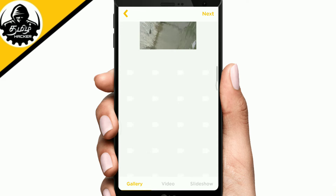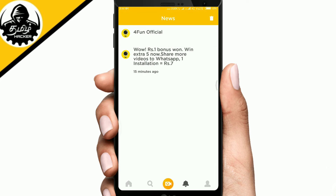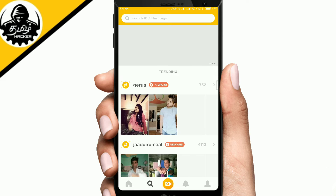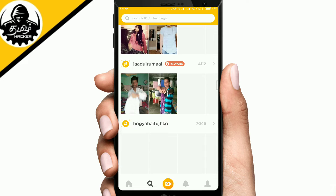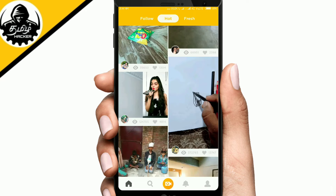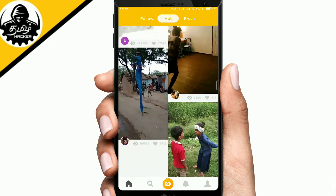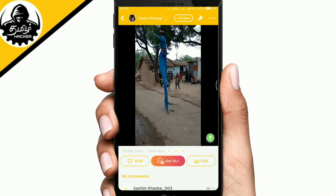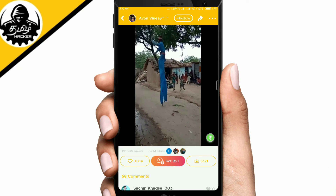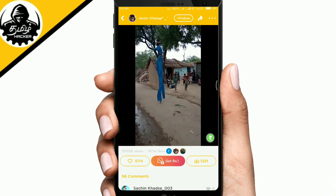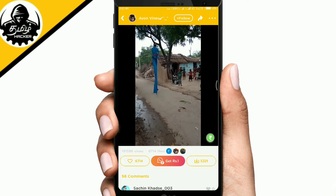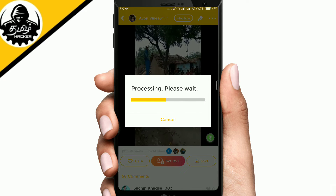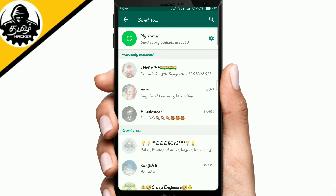Now I will post a video. I got a video and I will share this video. If you click on WhatsApp, you can share with one group of people.